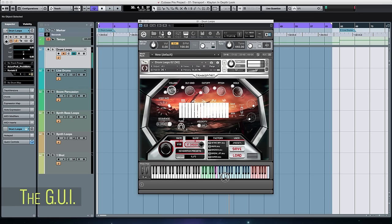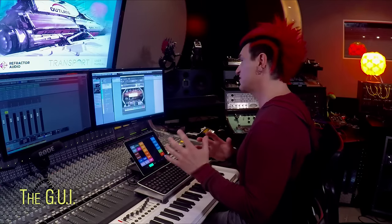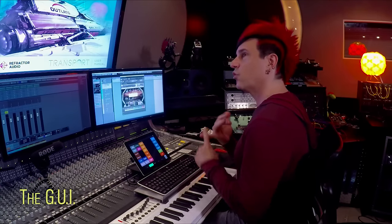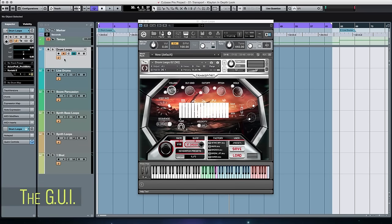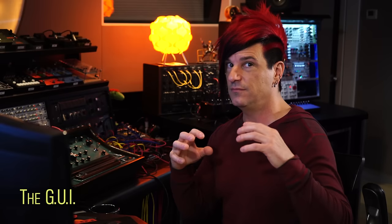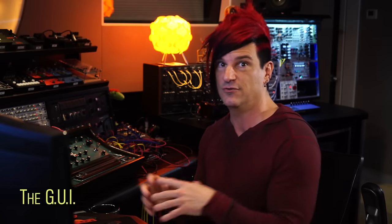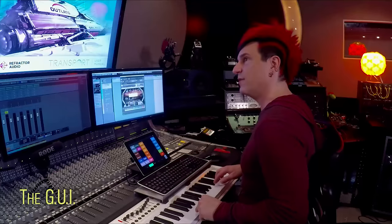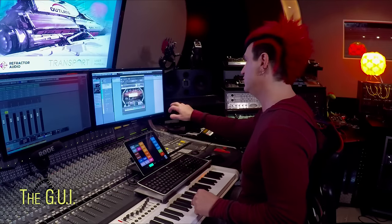The blue chunk of keys is your sample content — generally loops, but there are one-shots as well. You'll find score percussion loops, synth-based loops, and lots of other content that will combine to give you even more variety. Above that, in the red section, you've got your transposition range. If you have something tonal, you'll be able to play those keys and it will pitch-shift the tonal information based on which keys you use.